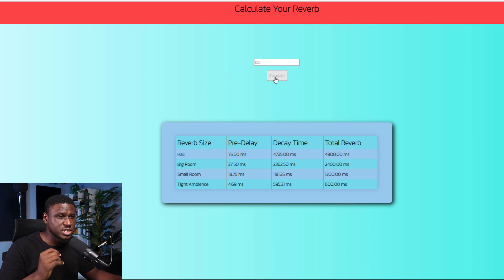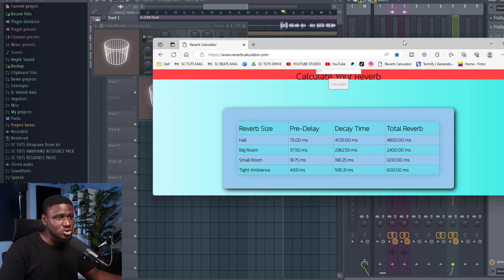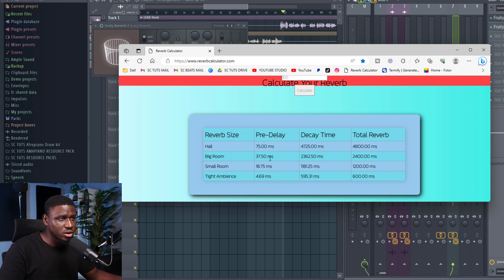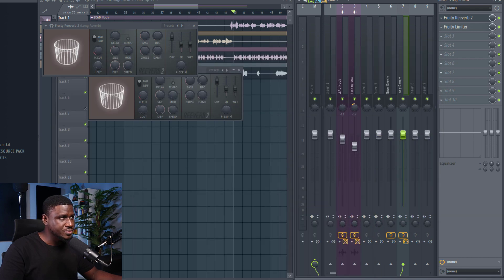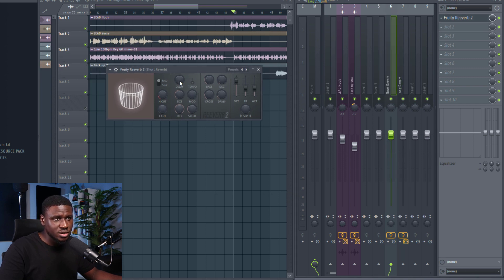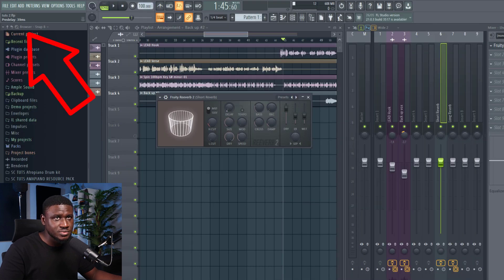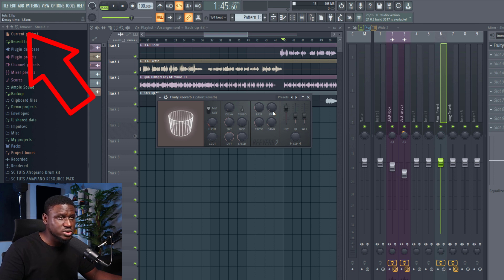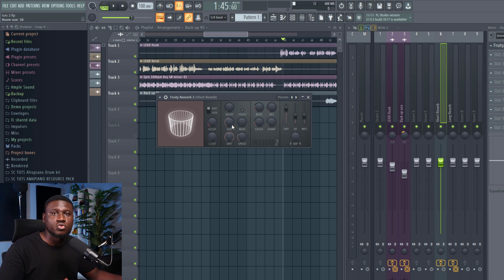For step four, while looking at your reverb calculator, you can see the big room preset — those are the parameters for big room. We're going to dial this into the short reverb. Looking at these numbers: it says pre-delay 37.5 milliseconds and decay 2,362 milliseconds, which could also be about 2.36 seconds. Open the reverb for the short reverb, go to where it says pre-delay, and dial it in to 37. Then for the decay, dial in approximately 2.4 seconds. You may hold Control to go to the exact number. Then make the room wide, set wet at 100%, and dry at 0%.